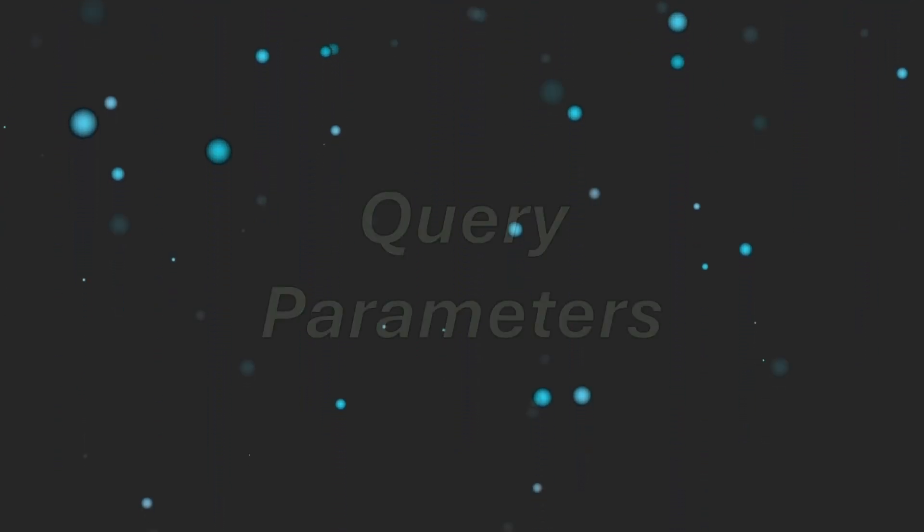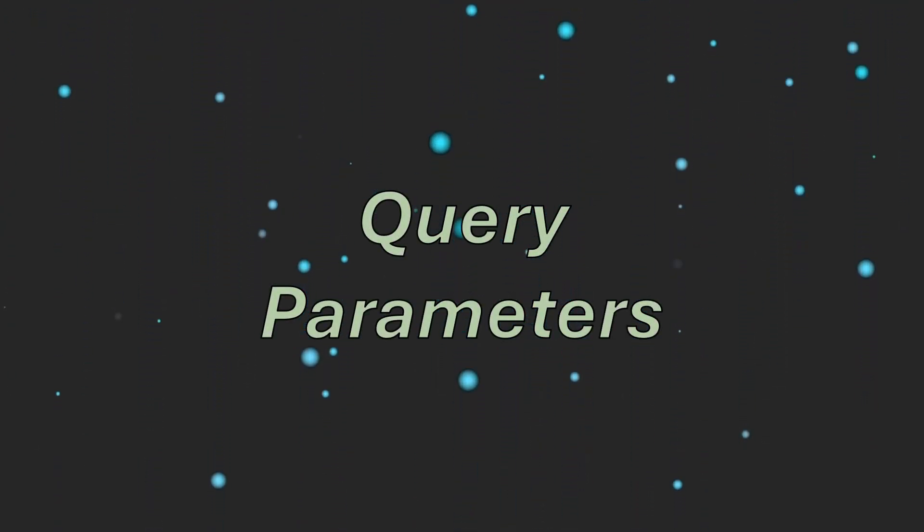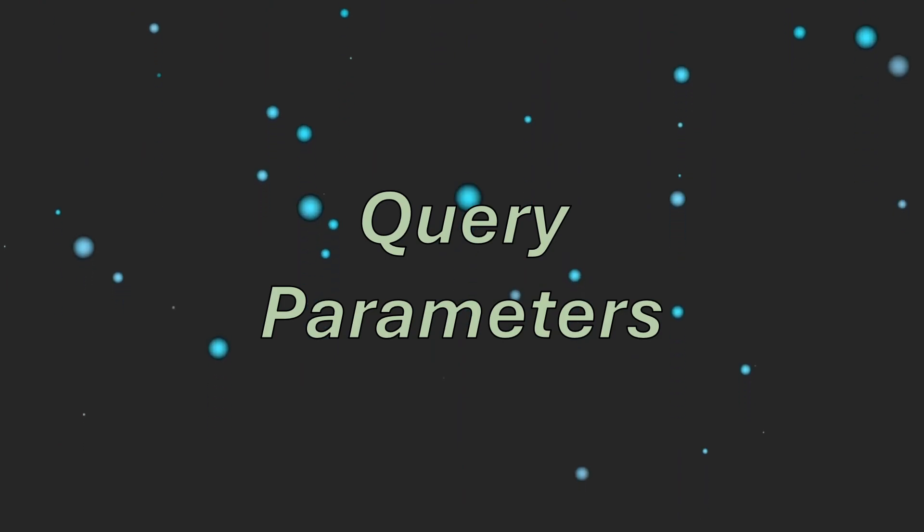Hello everyone and welcome back. My name is Zech and in this video we will cover query parameters in FastAPI. So let's get started.